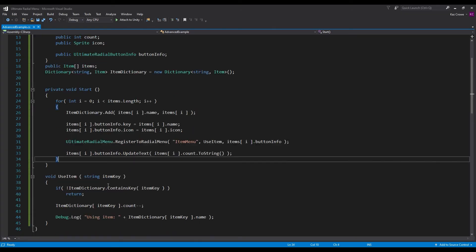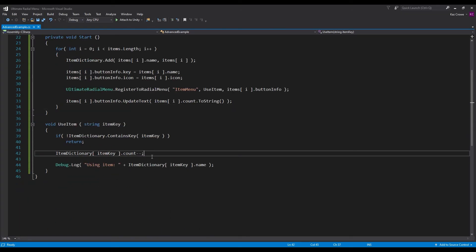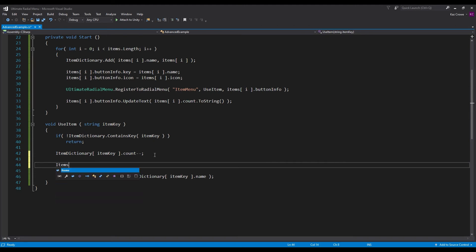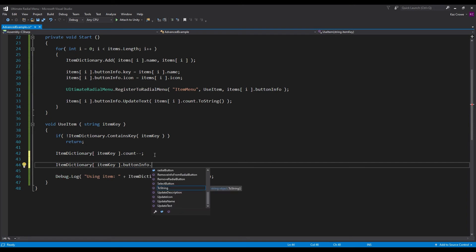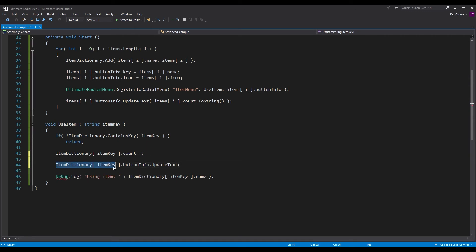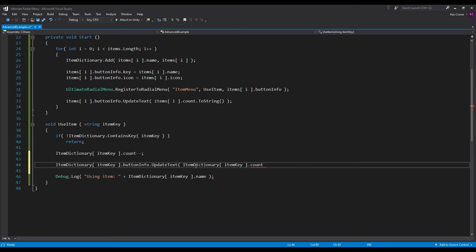So inside of our 'use item' function, after we've modified that count, we know that we need to reference our button info and update its text. If we do itemDictionary and reference the item key — so we're referencing this specific item that is being used — now we can reference buttonInfo.UpdateText and update the text to itemDictionary[key].count.ToString.